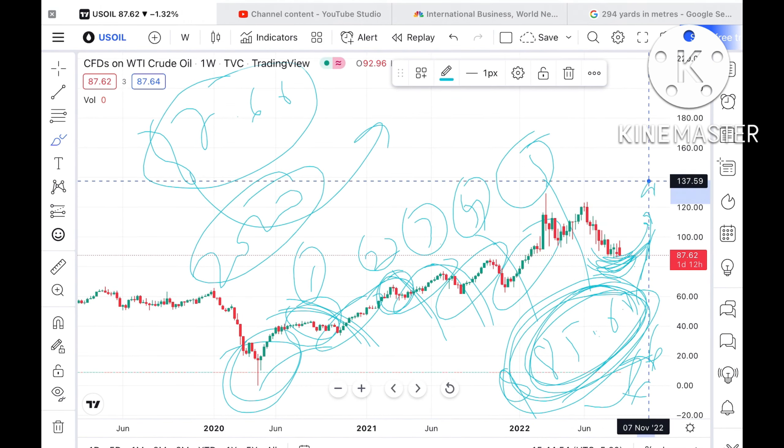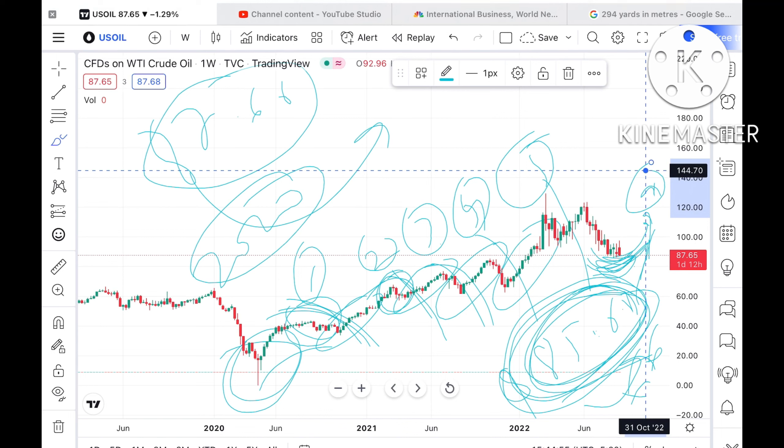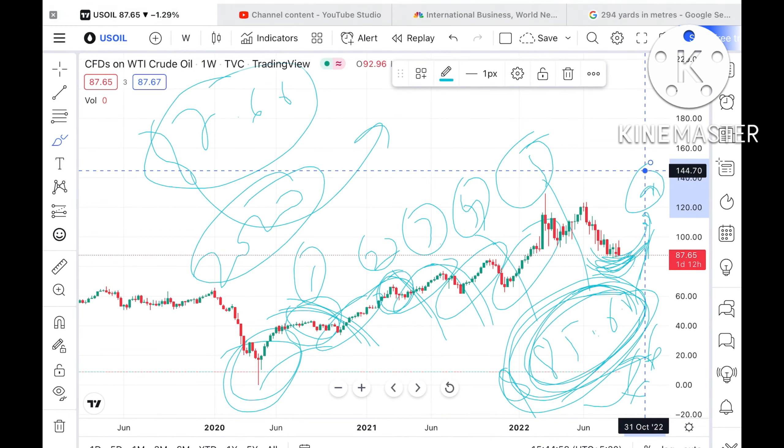Otherwise, if this particular level sustains, we can see a bounce back and the price can go further upside and make a further high.